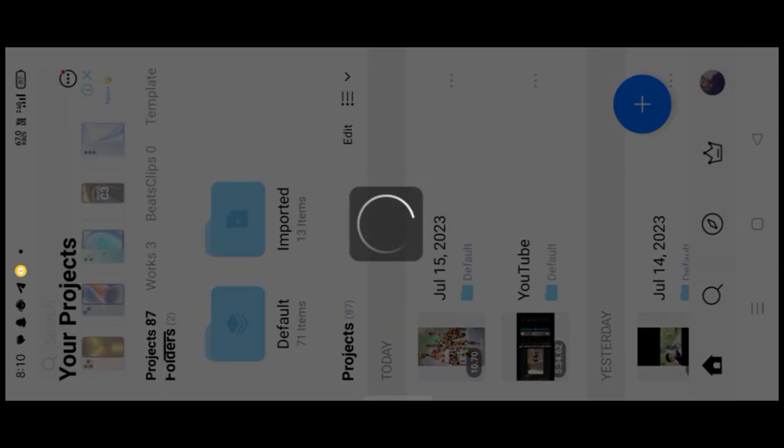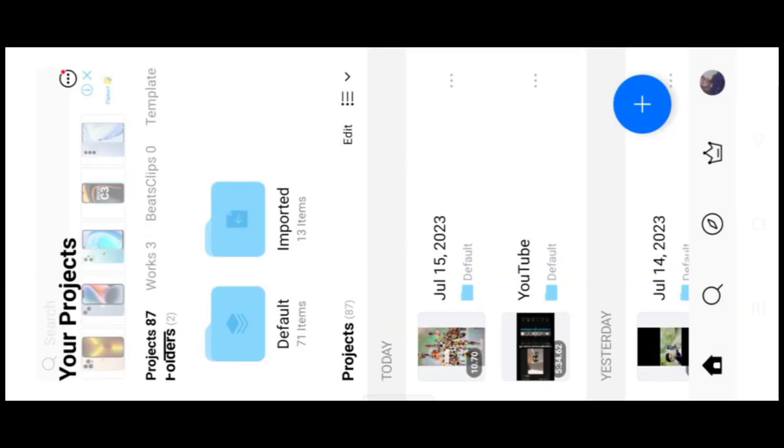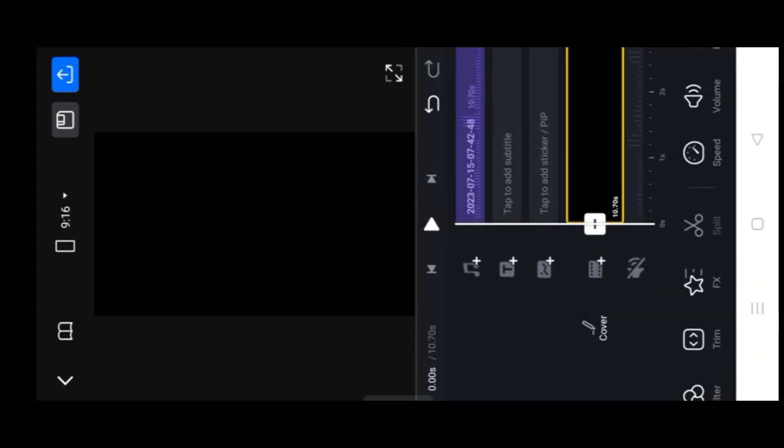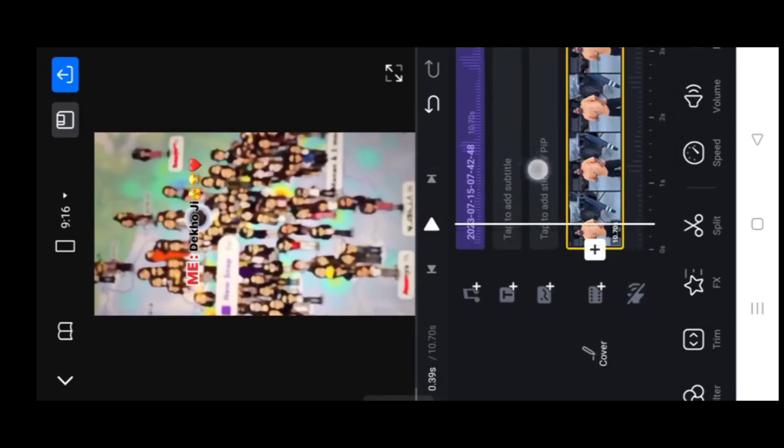So guys, I've already imported this video. We need to start editing. Alright, I'll start working with this video, and here we have the cut option.